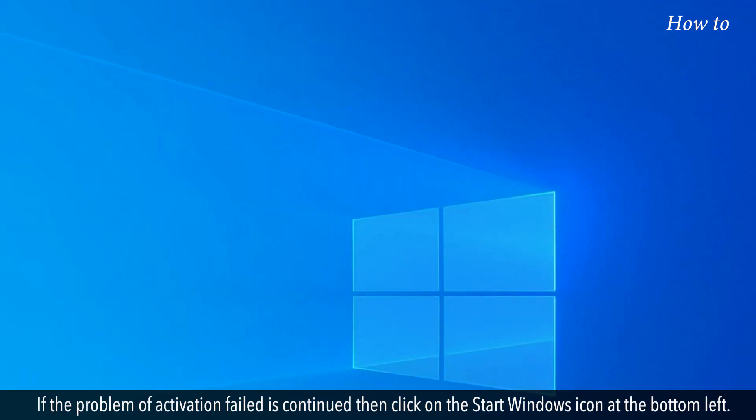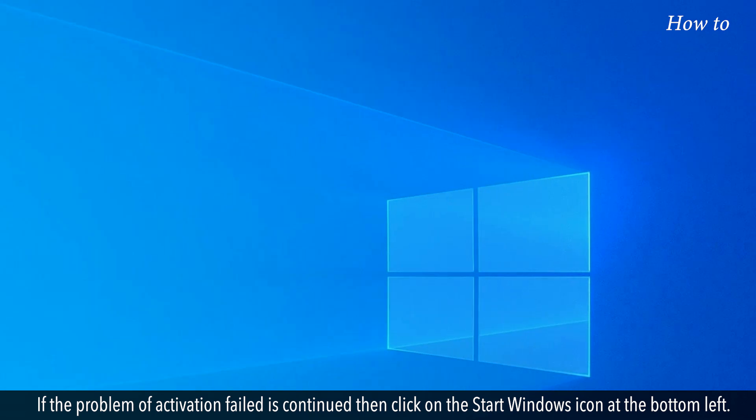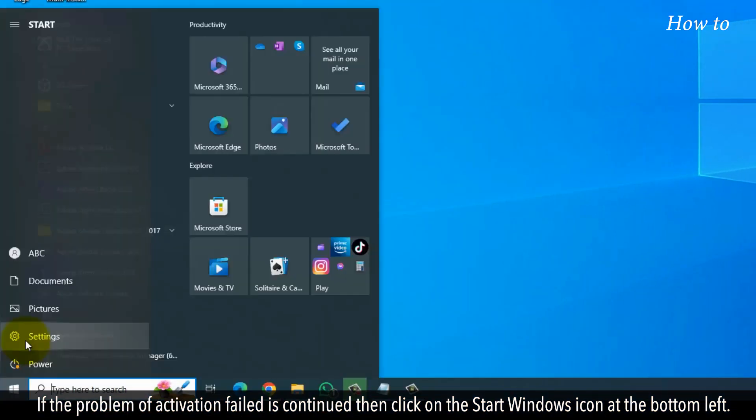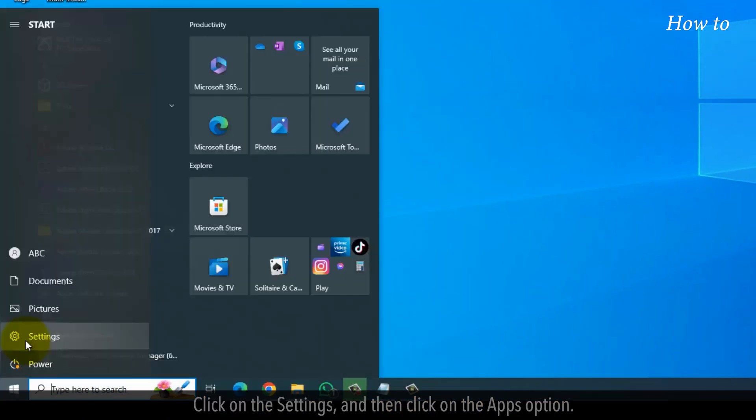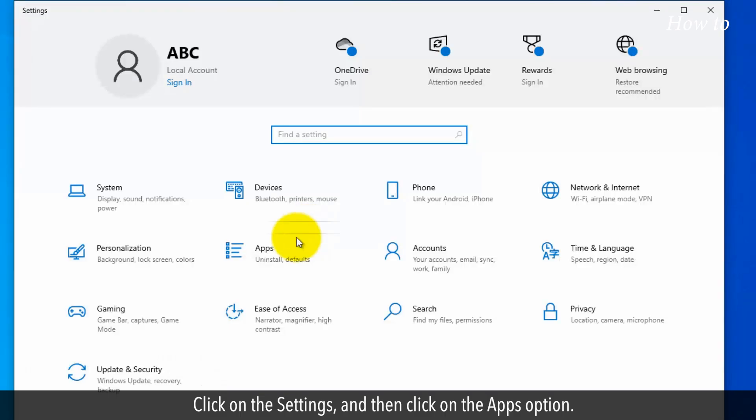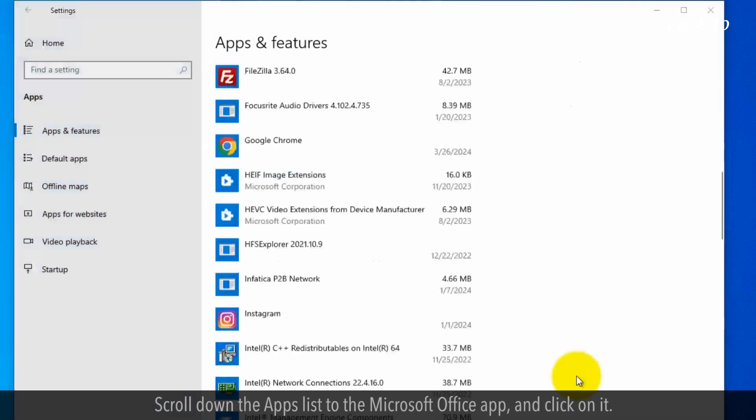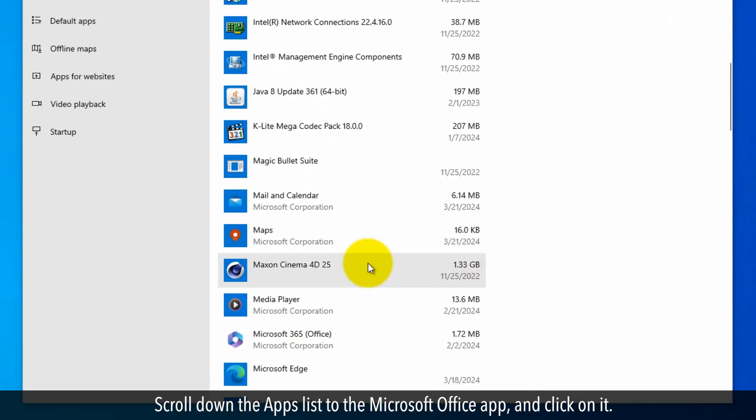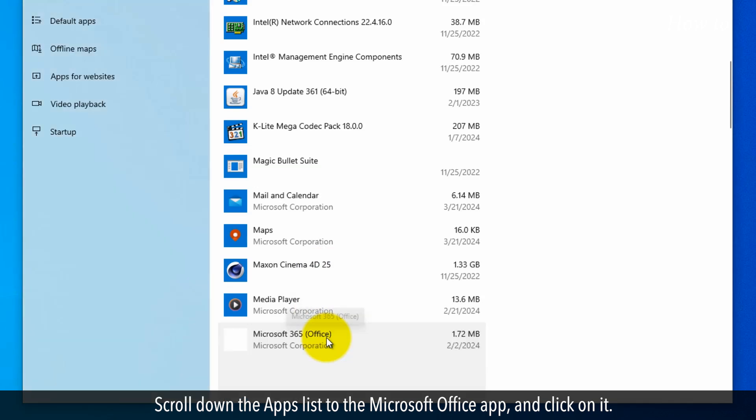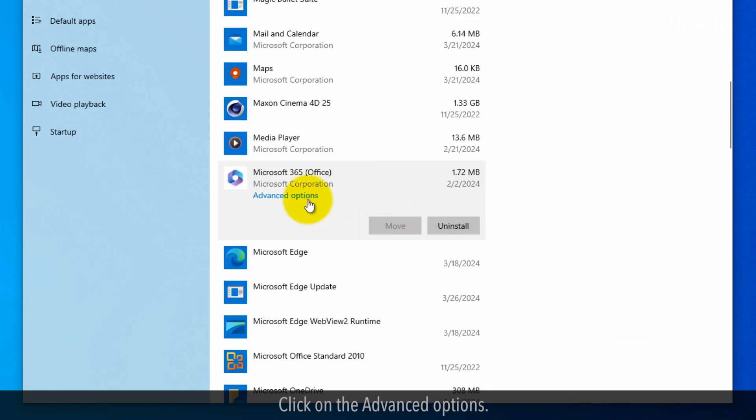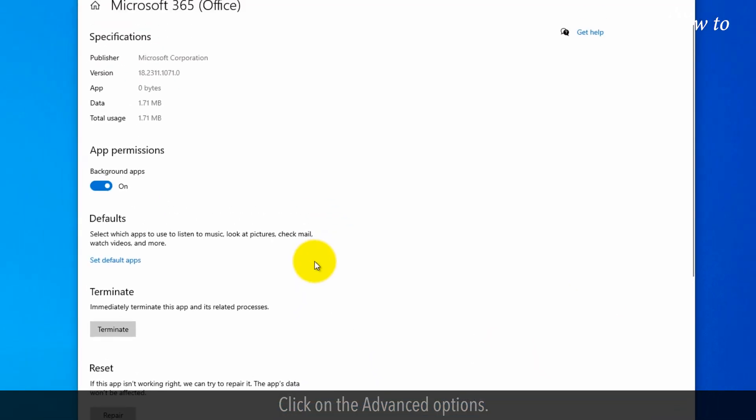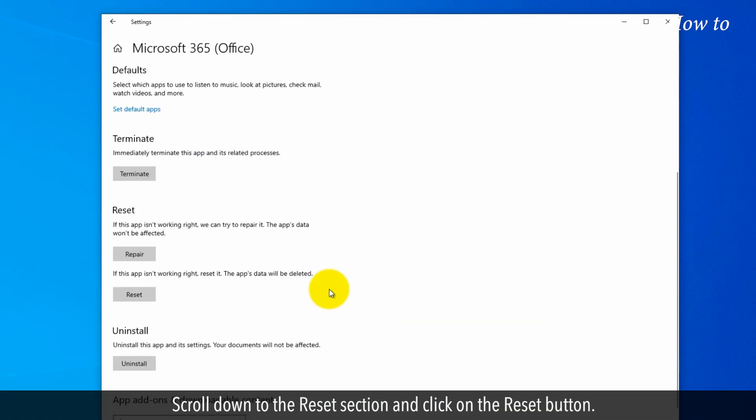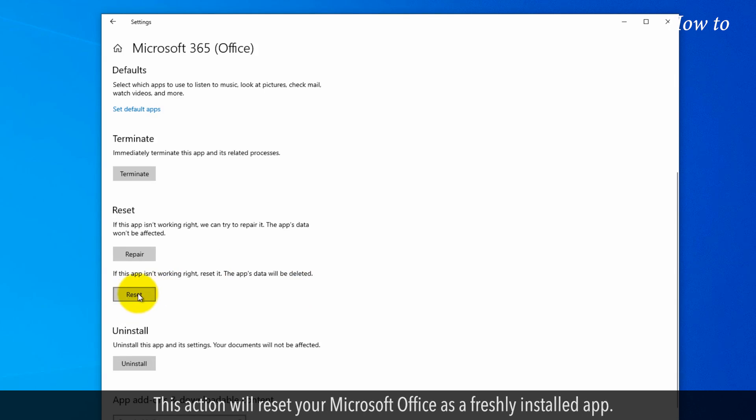If the problem of activation failed continues, then click on the Start Windows icon at the bottom left. Click on Settings, and then click on the Apps option. Scroll down the Apps list to the Microsoft Office app and click on it. Click on Advanced Options. Scroll down to the Reset section and click on the Reset button. This action will reset your Microsoft Office as a freshly installed app.